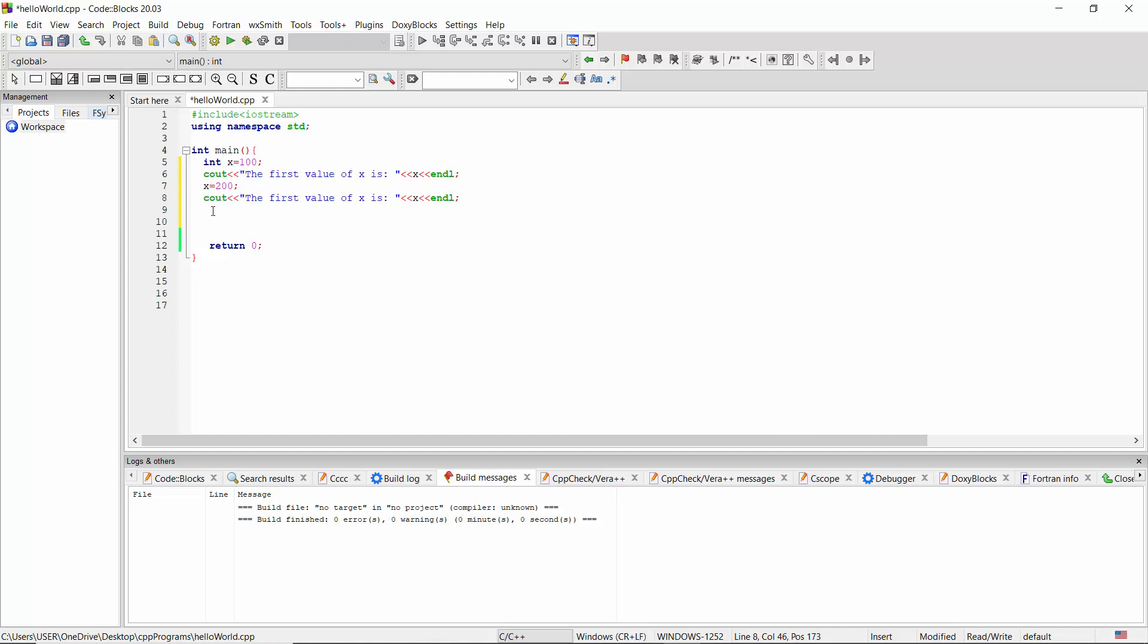At this point, I'm going to change this as 'the second value of X is' X.